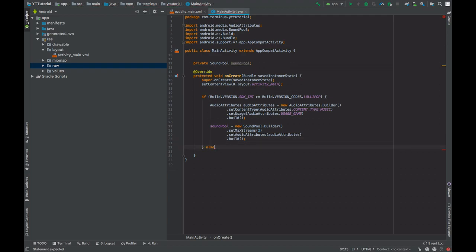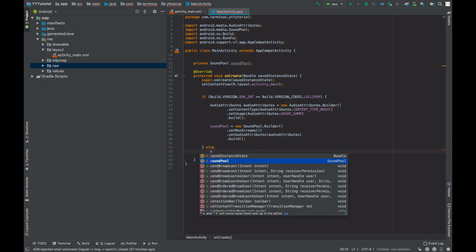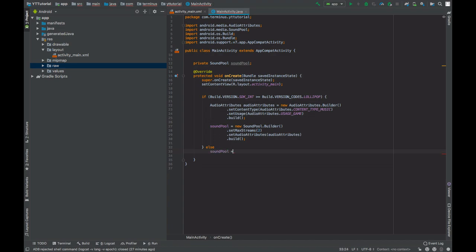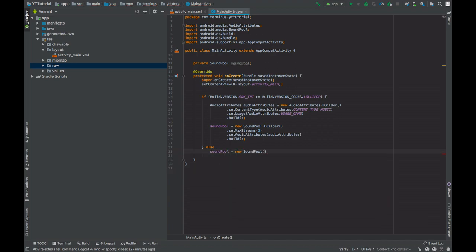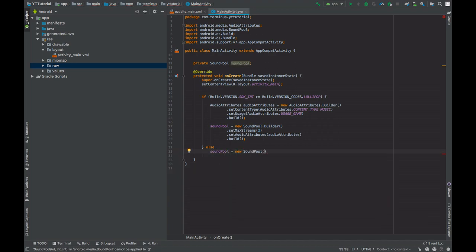If our device is not running on Lollipop or greater versions of Android, then we will instantiate SoundPool using the constructor. The first parameter is how many streams are going to be played. In our case it's going to be two.